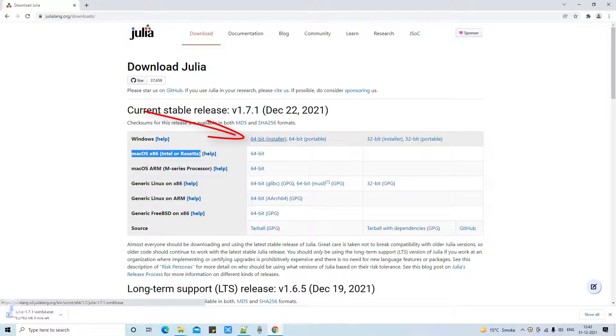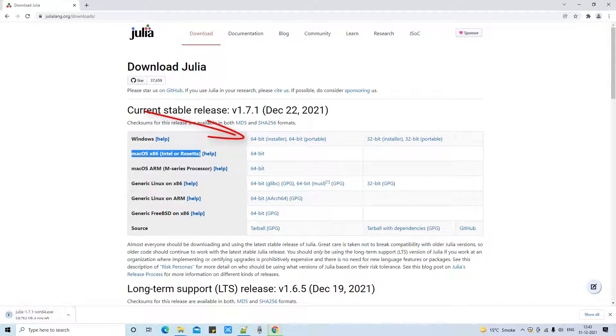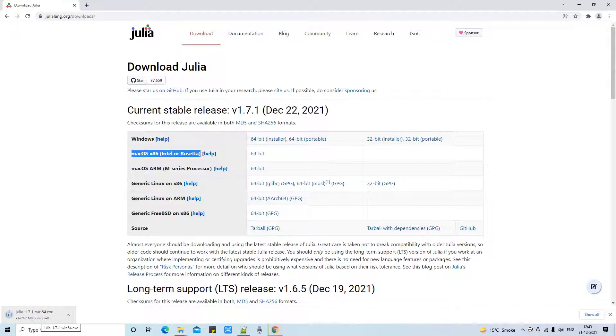Otherwise you can choose a 64-bit installer. In my case I am using 64-bit installer. So just click on this link and downloading will start.